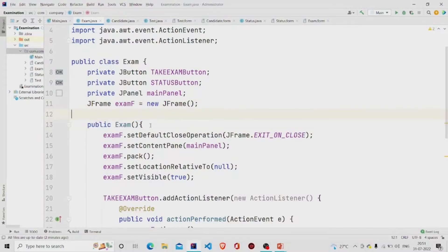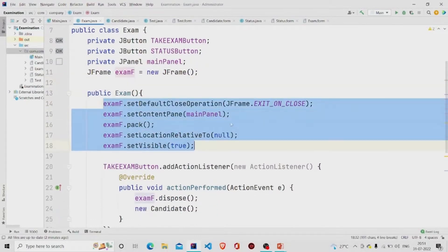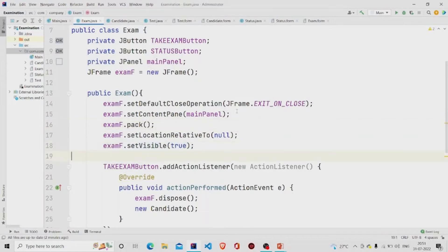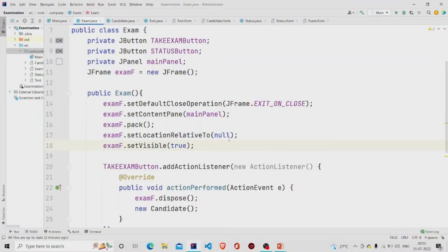This is my constructor and these are the lines of code you will require. Whenever you create an object of the Exam class, this form appears on the screen. You need to provide your panel name — which was 'main panel' — to the setContentPane method, as it requires the JPanel name. setVisible is set to true so it is visible. setLocationRelativeTo is set to null so the frame appears in the center of the screen; otherwise it appears in the top-left corner.